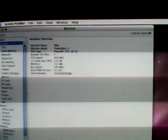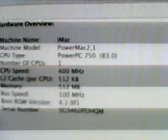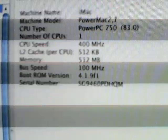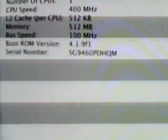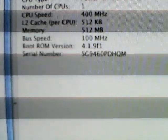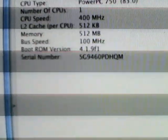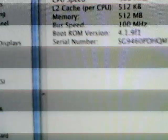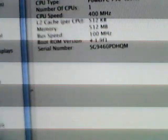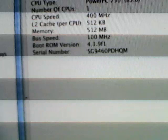It's a machine model, it's a PowerMac 2.1, PowerPC 750, 83.0, only one CPU, 400 megahertz, 512 kilobytes of L2 cache, 512 megabytes of RAM, apparently it's been maxed out.